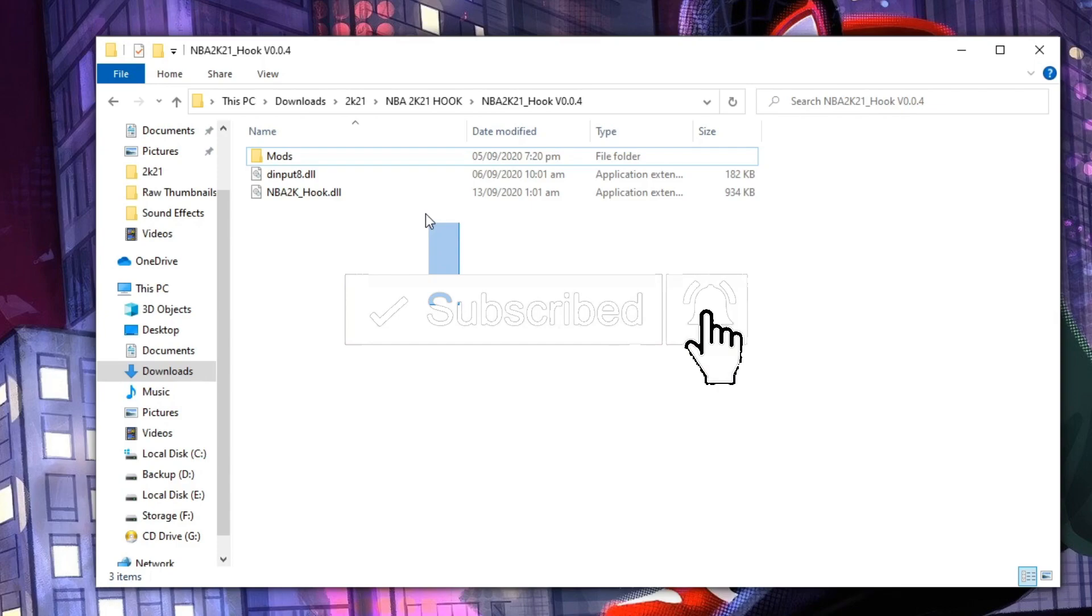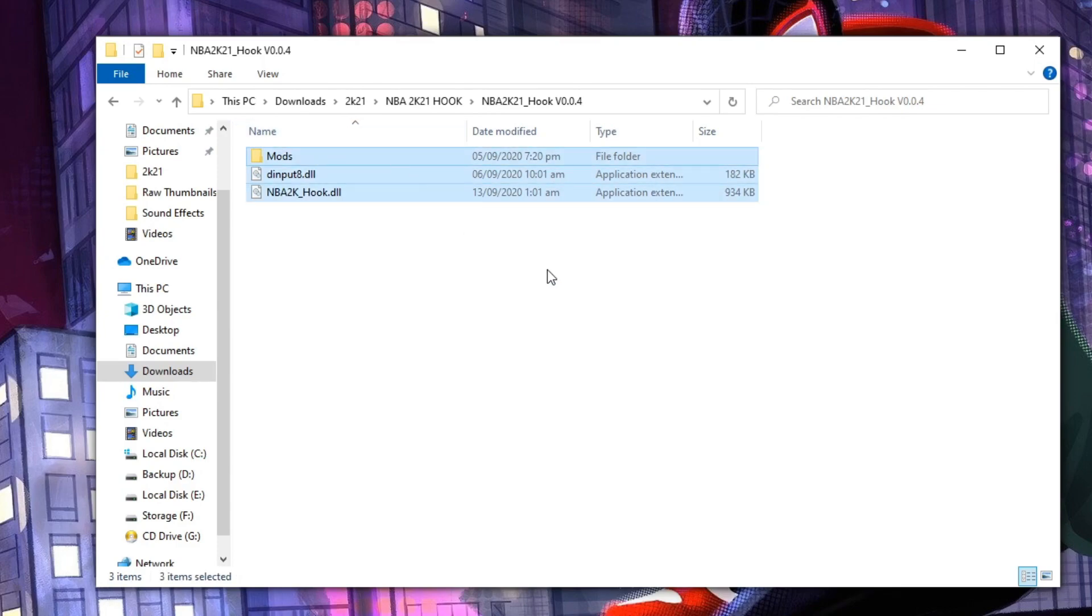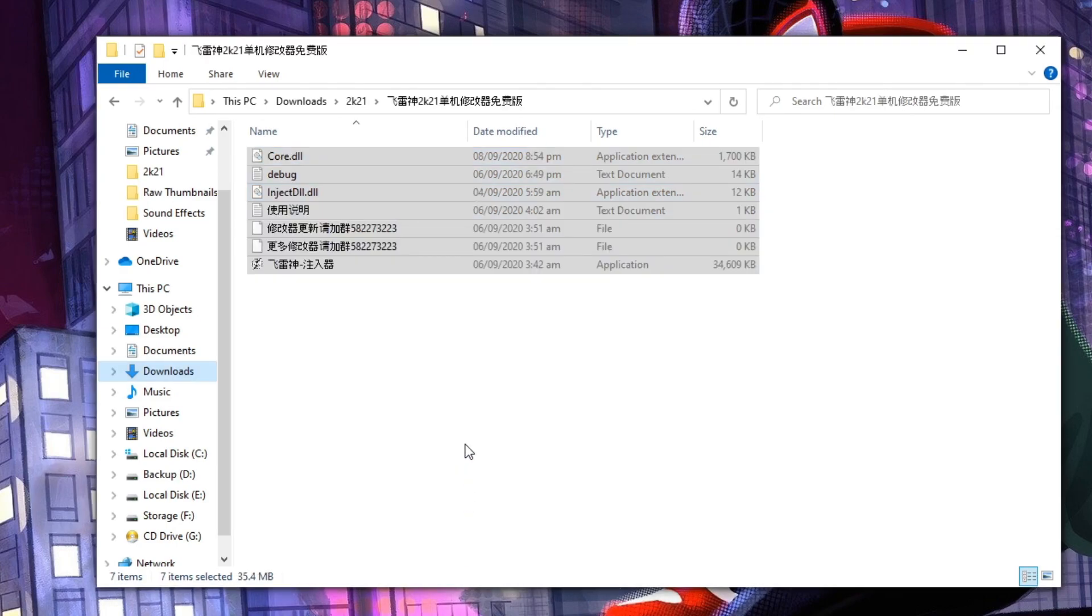For the 2K21 hook, just copy and paste it to your main folder. This will be the files for FLS modifier.